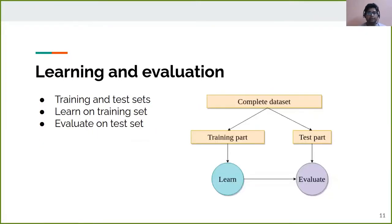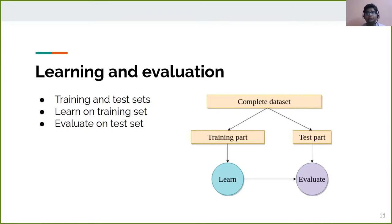Another technique is to divide the entire dataset into training and test parts. We learn on the training part and evaluate on the test part. The test part is totally unseen during training — the model has not seen any samples from the test part while training. It's only used for evaluating the model so that we can get an unbiased estimate of the accuracy.